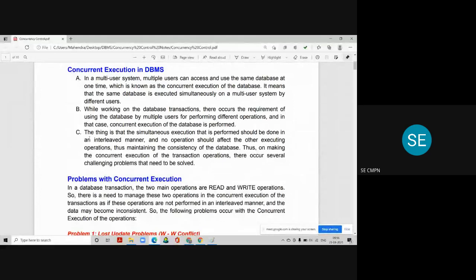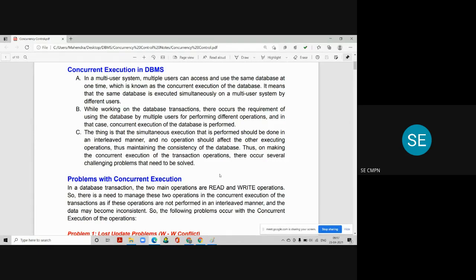The simultaneous execution performed should be in an interleaved manner, and no operation should affect another executing operation, thus maintaining the consistency of the database. Interleaved manner means that a number of transactions happen concurrently without interfering with each other. We can change the sequence of instructions by swapping non-conflicting instructions, as studied in conflict serializability.